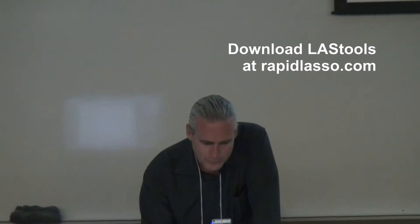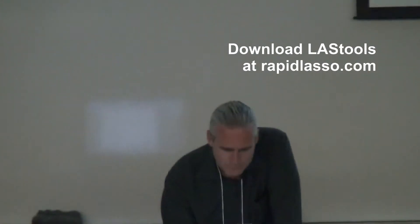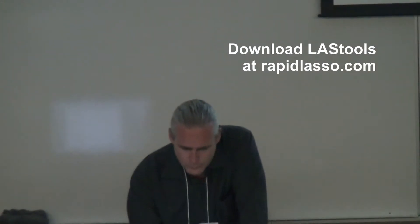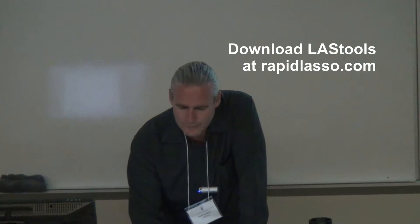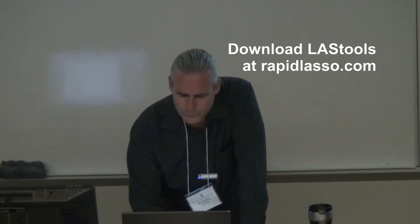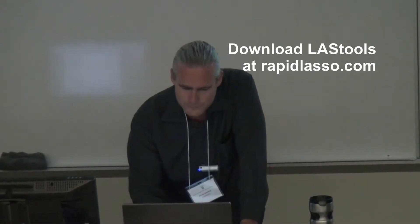It's not a hands-on but it could be, and if you like what you see you can just go to RapidLasso.com and download the software if you want to try it at home.